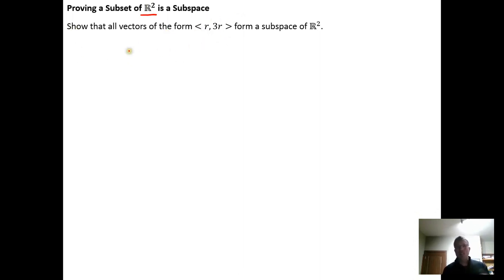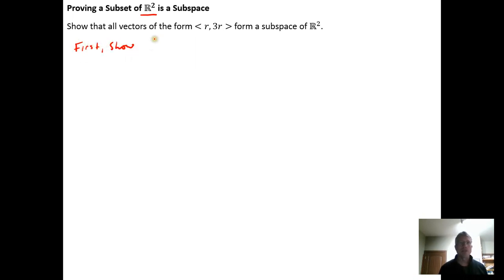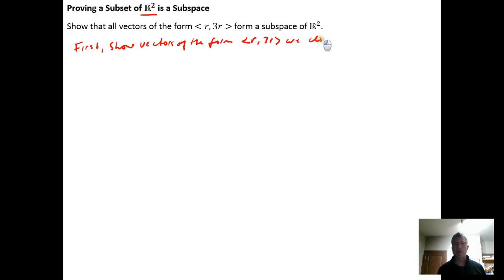From the previous video, we need to show two things: that vectors of this form are closed under scalar multiplication, and that vectors of this form are closed under vector addition. So first, let's show closure under scalar multiplication.